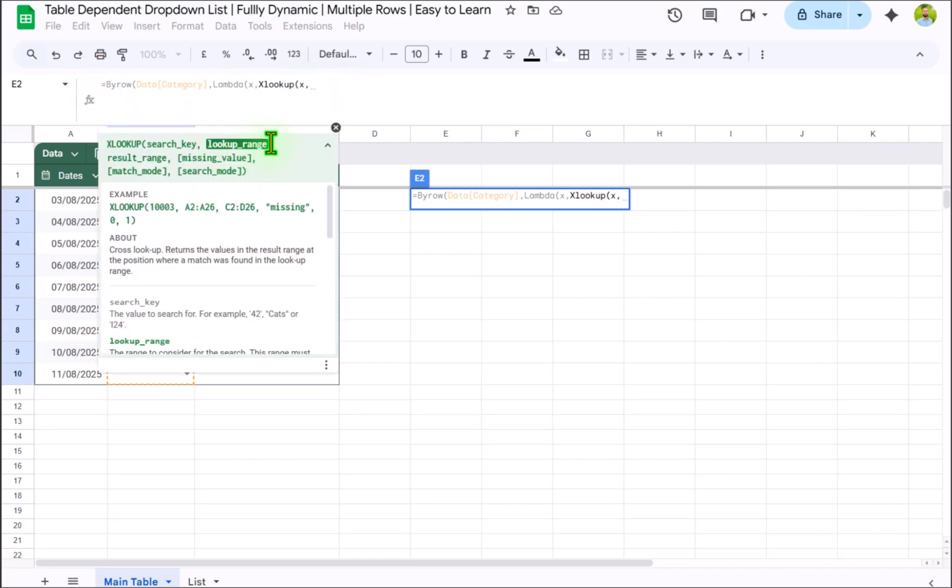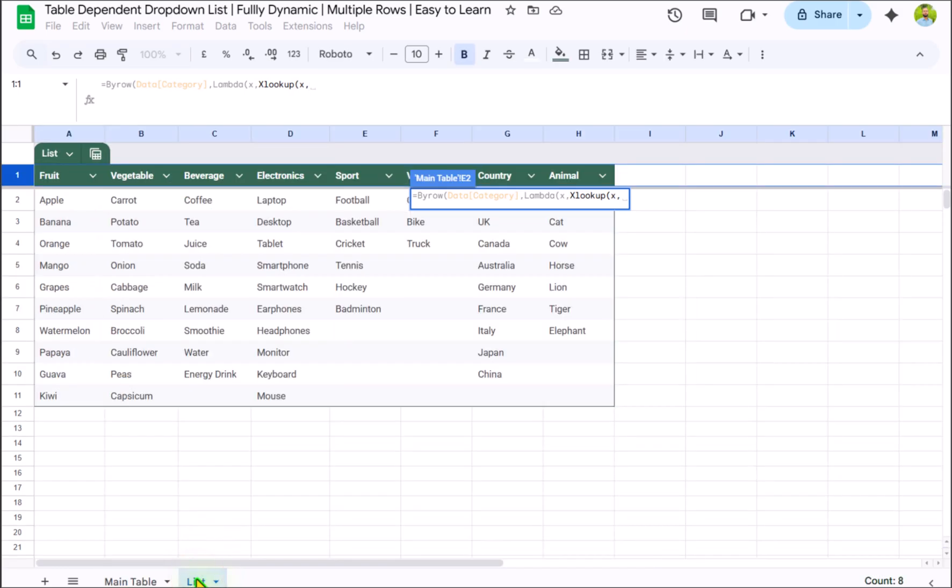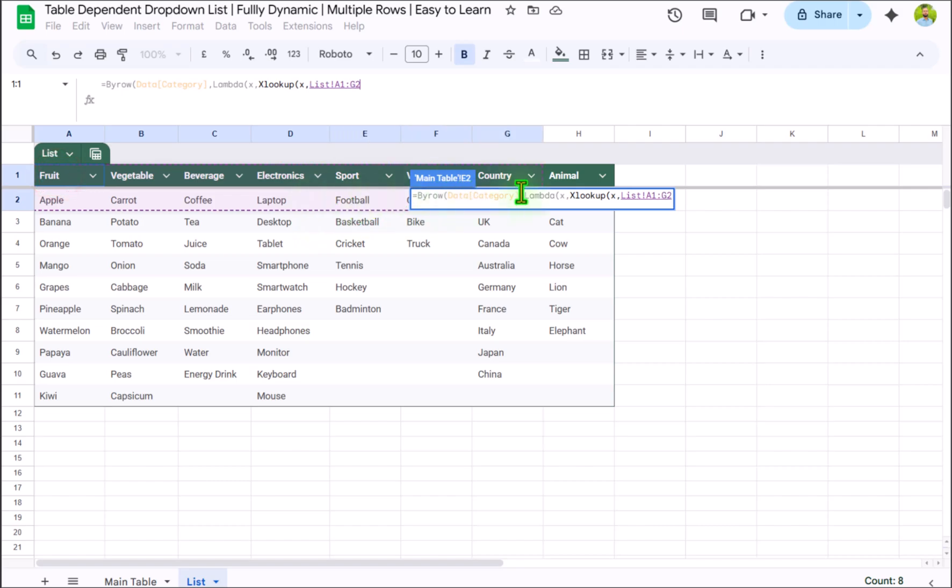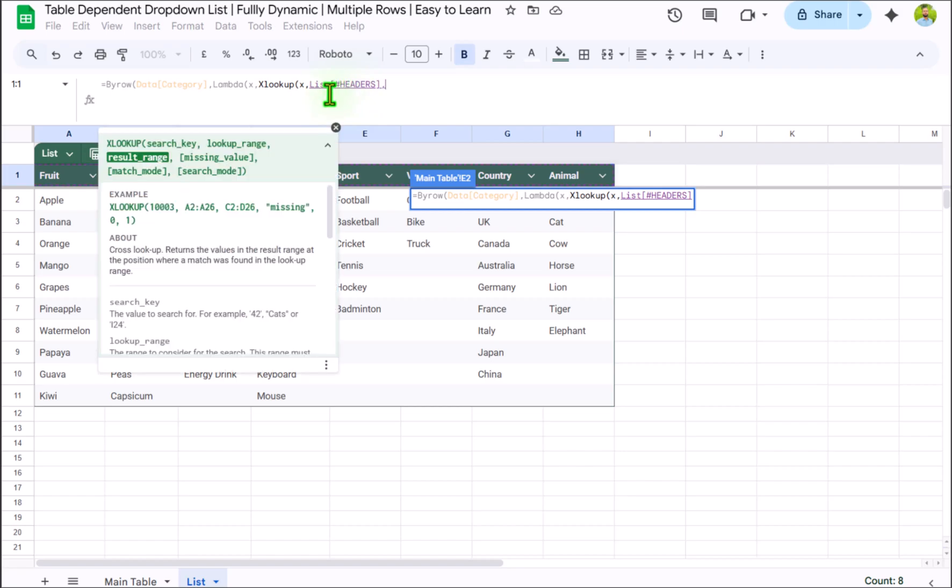The next is the lookup range. So for the lookup range, I will click on list. And now if I select my entire table header, you can see it's automatically pick the name of table along with the header row. Hit comma.